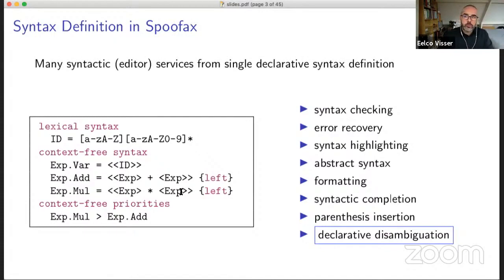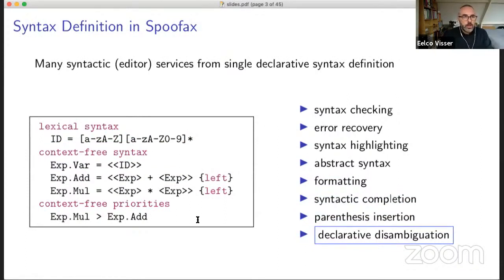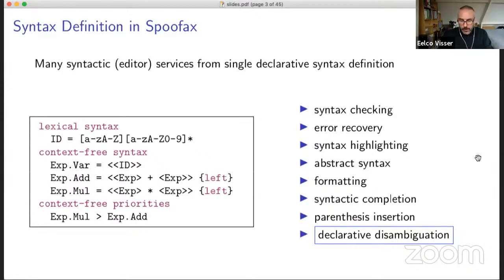Rather than rewriting the grammar to be non-ambiguous, we apply disambiguation annotations. So we say addition is left associative and multiplication is higher priority than addition. This language has lots of interesting properties, but today I'm interested in declarative disambiguation and its semantics.